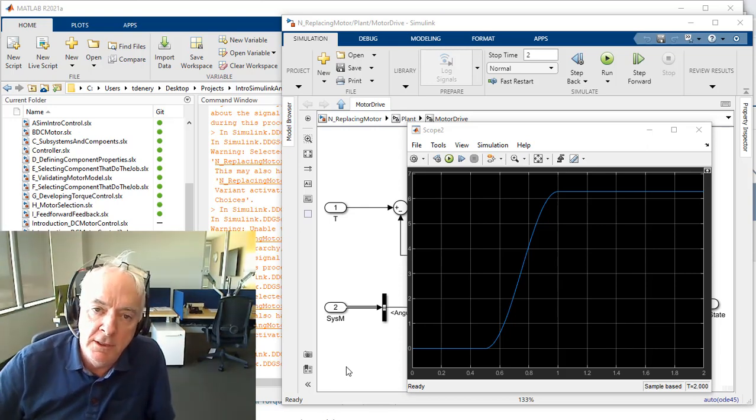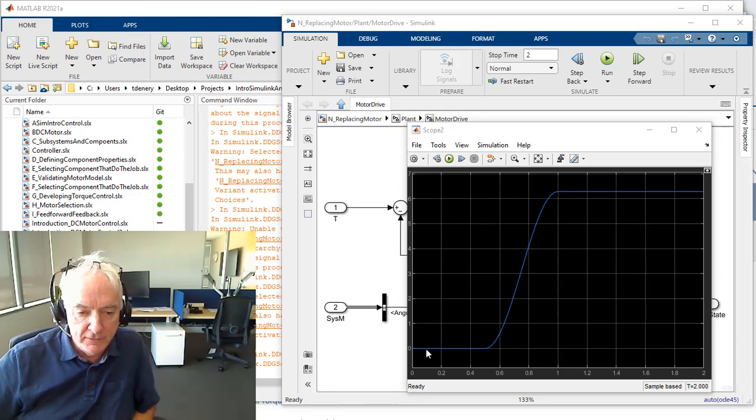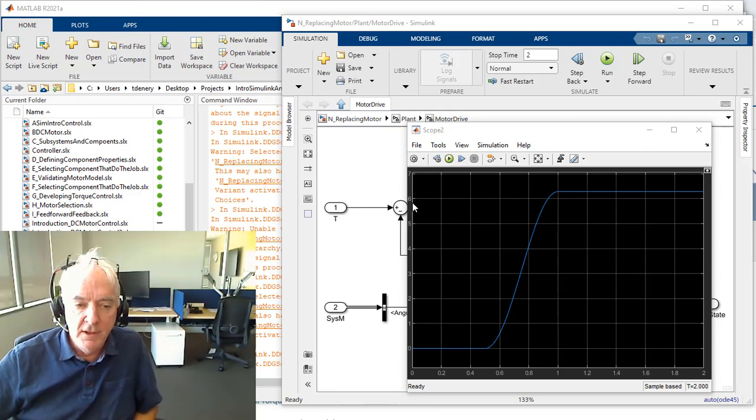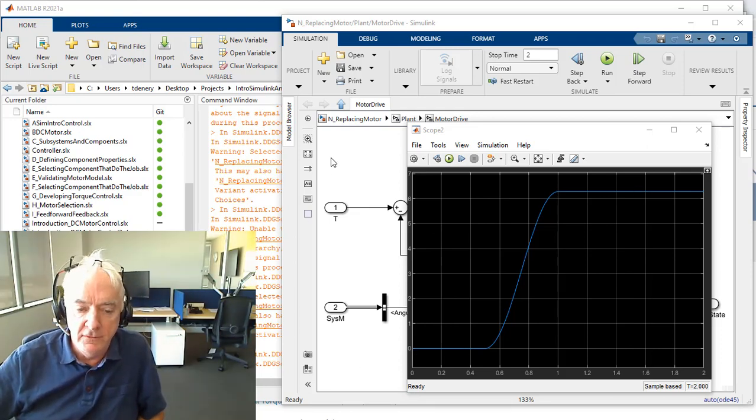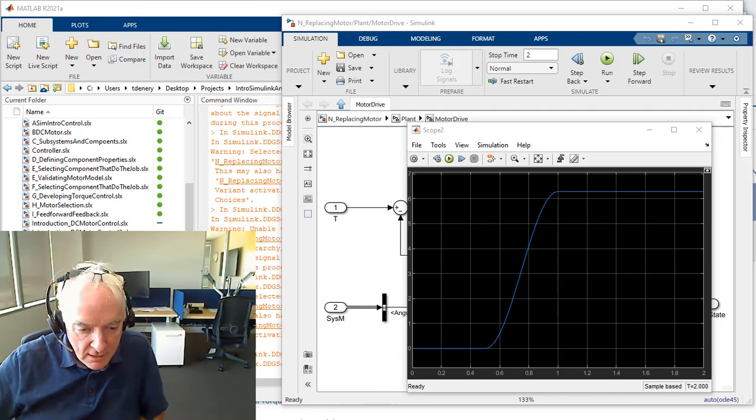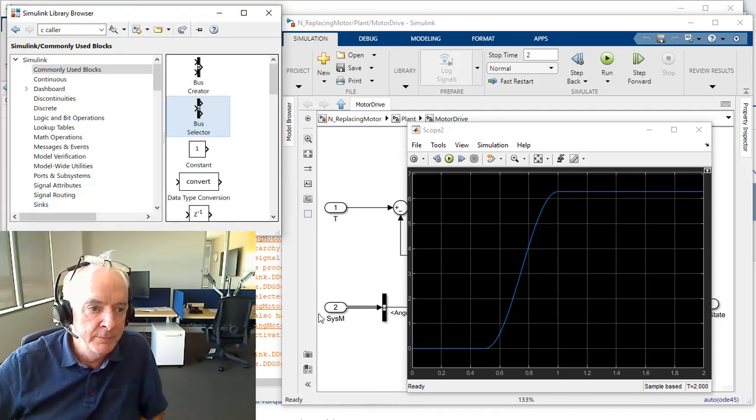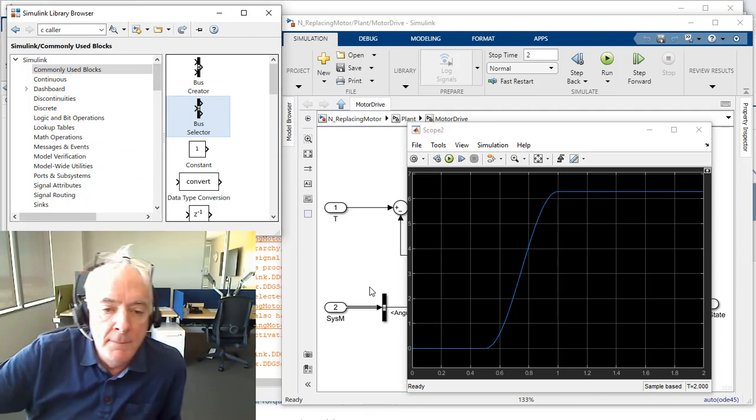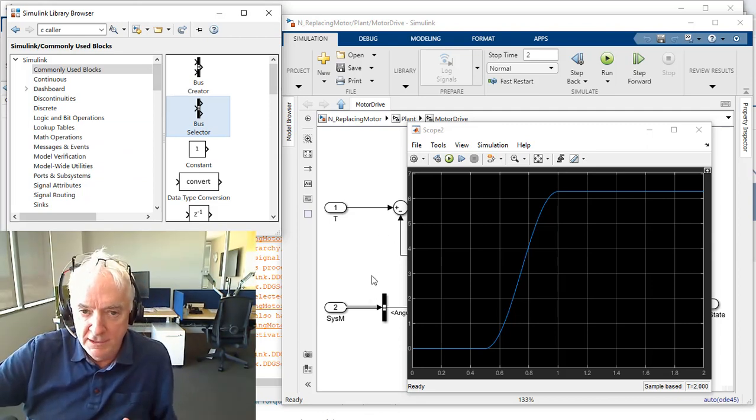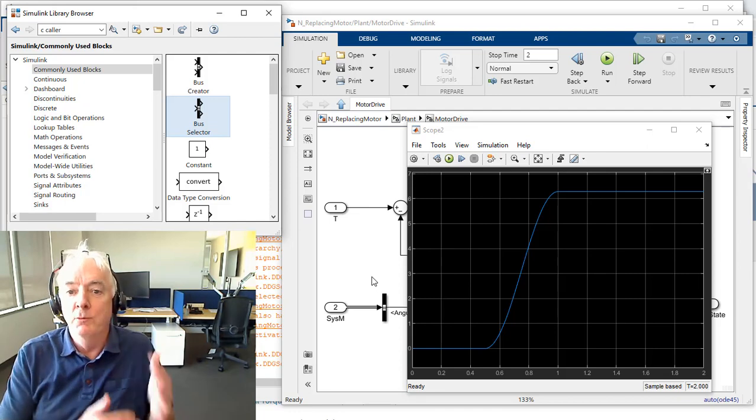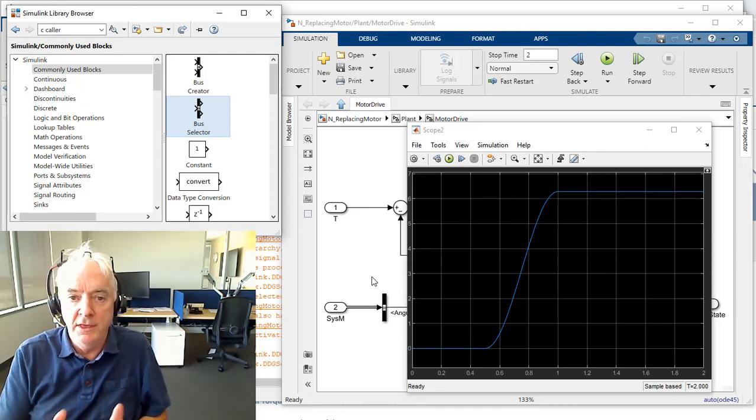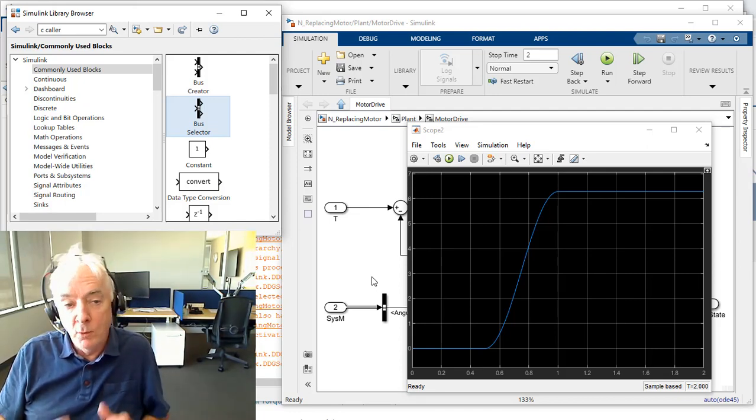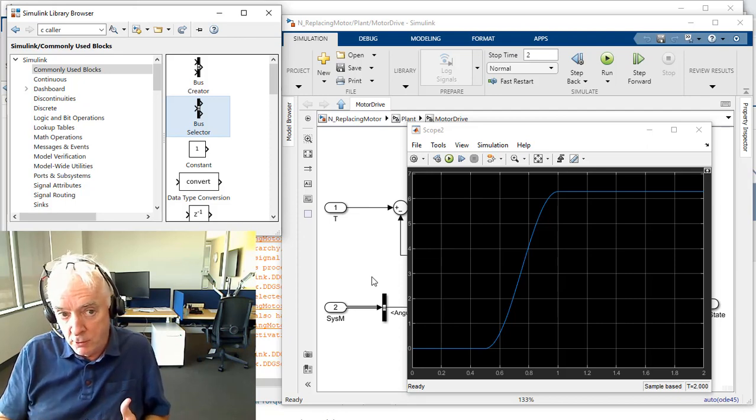Hi, it's Terry Dennery of MathWorks. Picking up where we left off, we're going to do our next video. This video is going to be the one I intended previously, which is replace the DC motor with a three-phase permanent magnet synchronous motor, one that's going to employ field-oriented control.